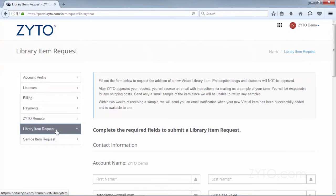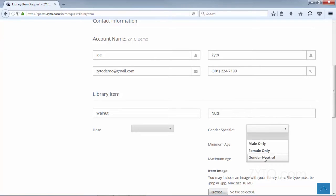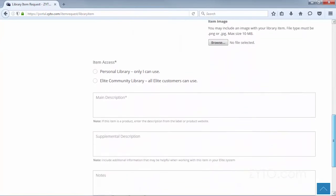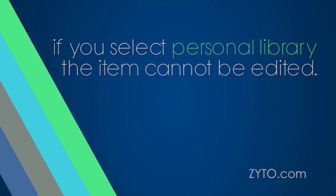Provide as much information about the new library item as possible. You must select whether to add the new virtual item to a personal library where only you can access the item or to the Elite community library where all Elite users can access the item. Note that even if you select personal library, the new virtual item cannot be edited.